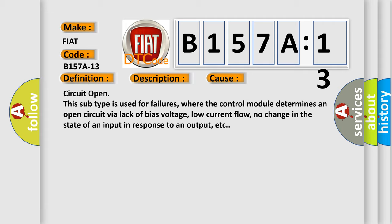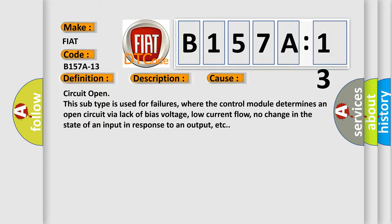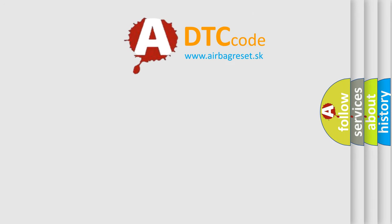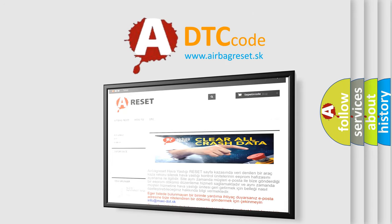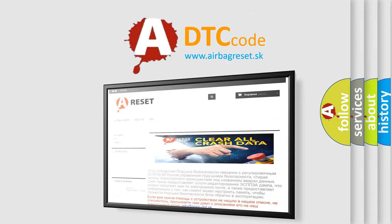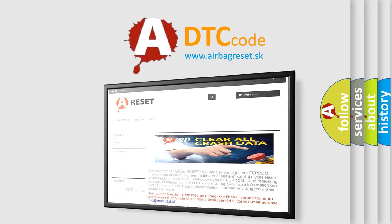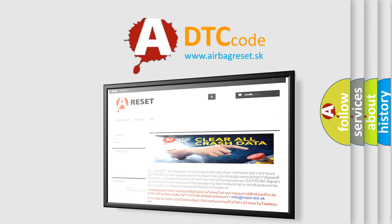The Airbag Reset website aims to provide information in 52 languages. Thank you for your attention and stay tuned for the next video.